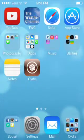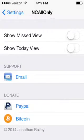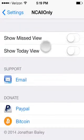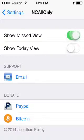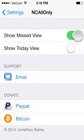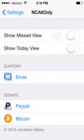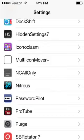Number two is NC All Only, right here. You can show missed view or today view, but basically it gives you just the 'All' tab — instead of all three views, you just have 'All'. This is more for iOS 6 users who liked just the all notifications view in Notification Center.